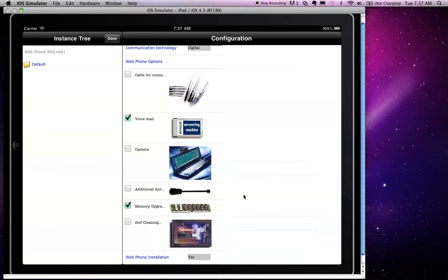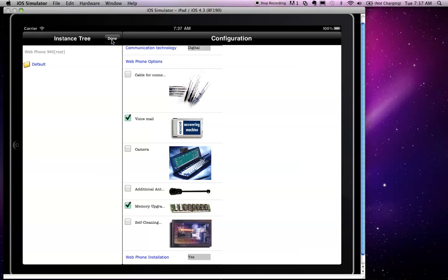When I am done and complete with this configuration, clicking on the Done button will then insert it into my shopping cart.